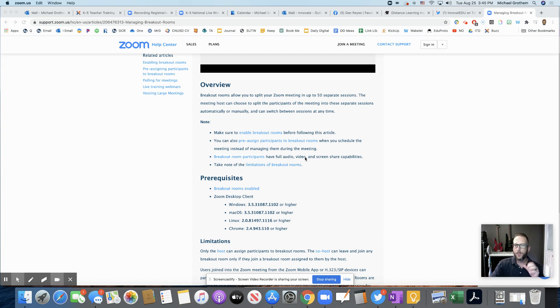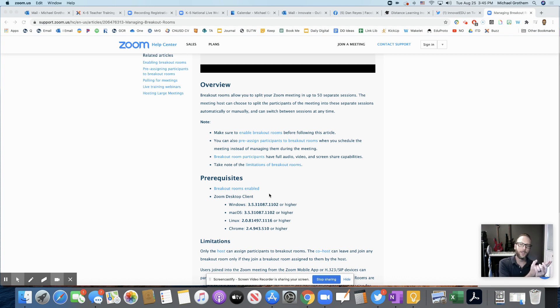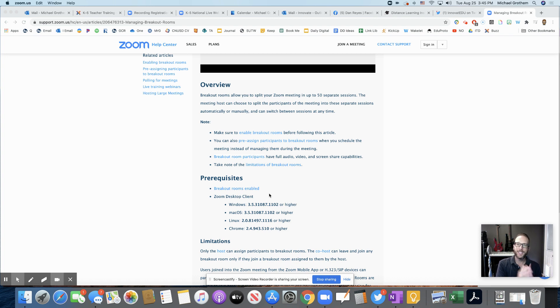So full audio, video, and screen share capabilities - that means they will be able to do that in those rooms. So make sure you're aware of that ahead of time. And now you are.